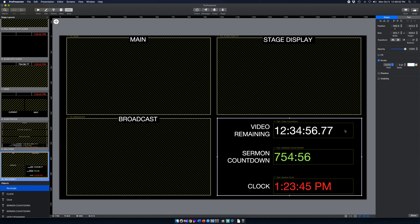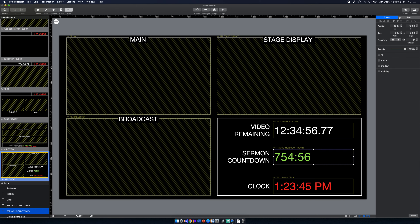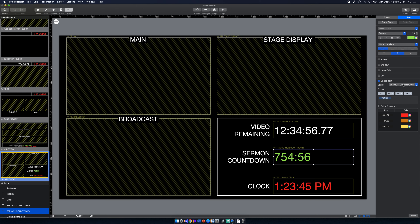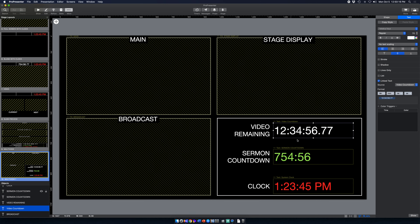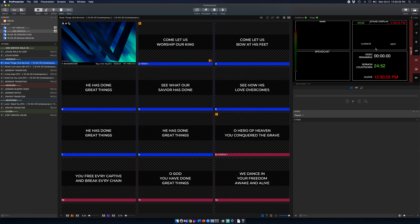The clocks I've added in are video countdown and sermon countdown. The sermon countdown clock is linked under the text to the system clock. You have options for formatting. The video countdown is linked as text to the video countdown. That's what gives you this clock information in the multi-view layout.